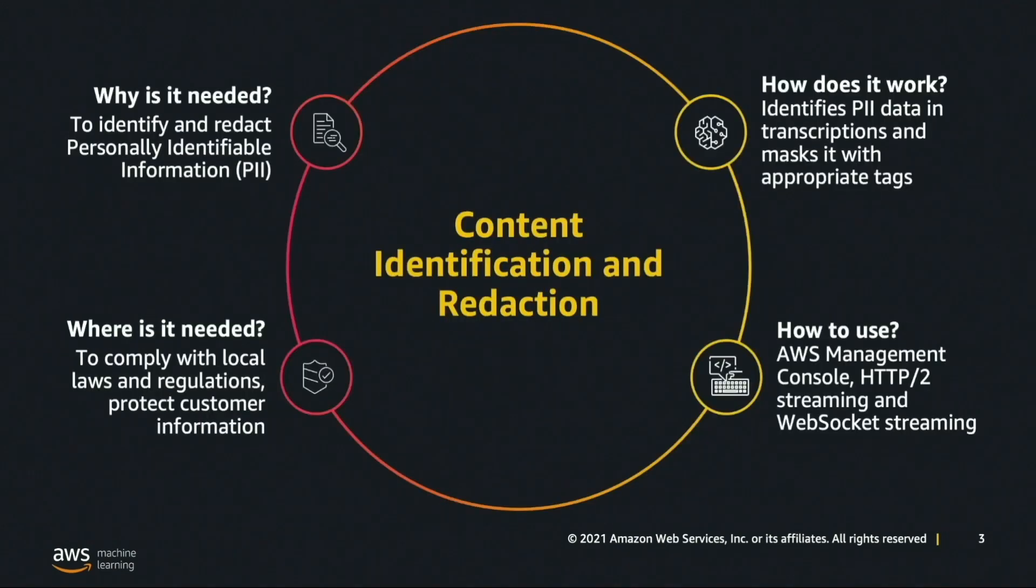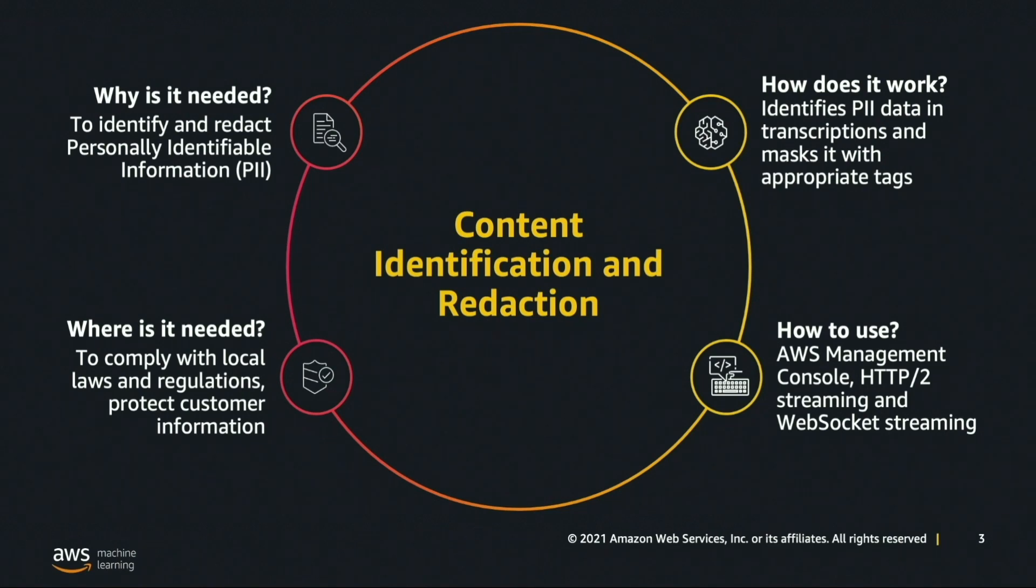Ensuring customer privacy and safety is critical. Amazon Transcribe enables you to mask or remove words that are sensitive or unsuitable for your audience from transcription results. This can be achieved in two ways: vocabulary filtering or automatic content redaction. In this video we'll be focusing on the latter.